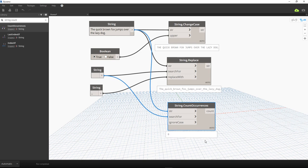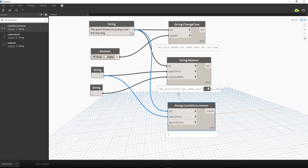Counting the spaces manually — one, two, three, four, five, six, seven, eight — that's correct. And you can see eight underscores in the replaced string as well, confirming the result.